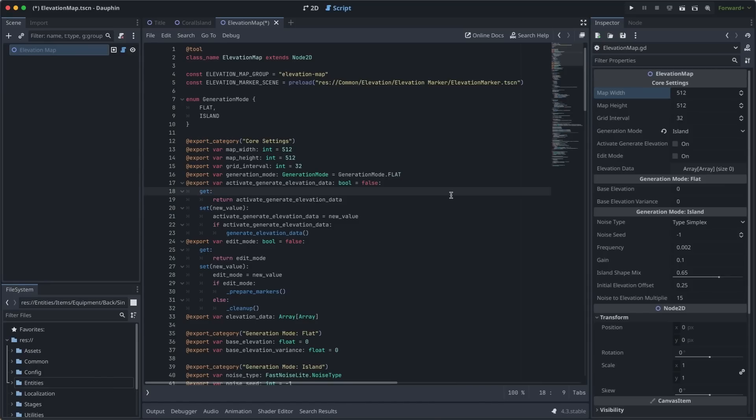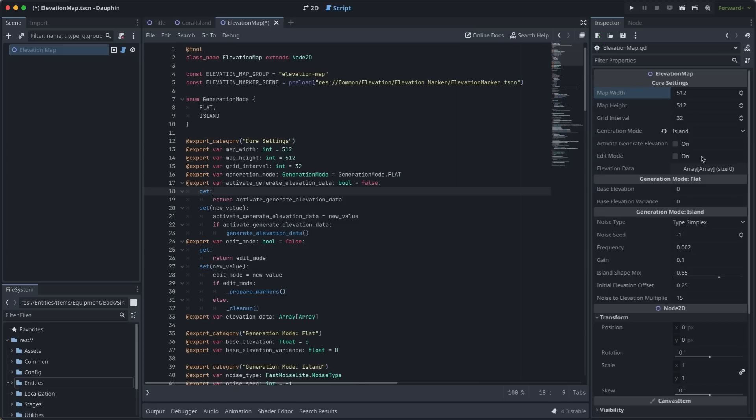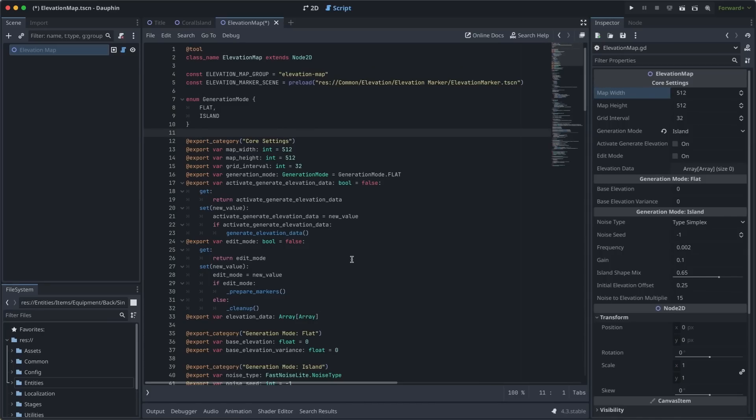Where things get really interesting here are with the three items that I conveniently skipped over: activate, generate elevation, edit mode, and the elevation data itself. These might look like simple Boolean fields here, but in reality, these are buttons. They act as buttons because this script is designated as a tool script with this annotation at the top, meaning that all the code below can run right here in the editor without me having to actually launch the game. So by toggling these Booleans in the editor, I can trigger code to run, meaning I can start to build these islands and generate this noise right here in the editor before I even run the game.